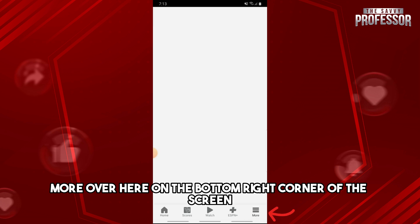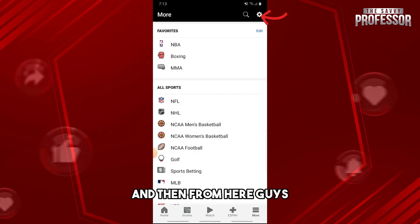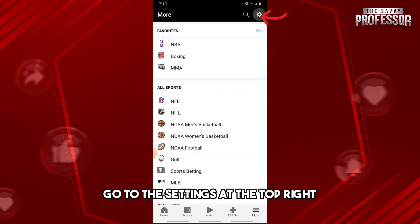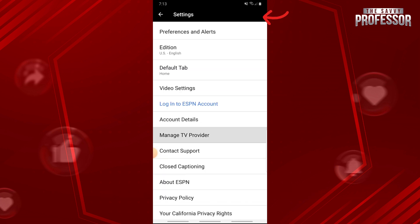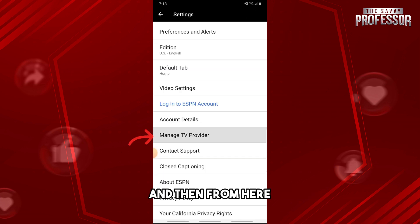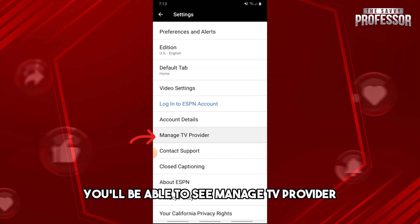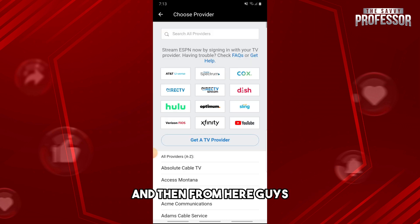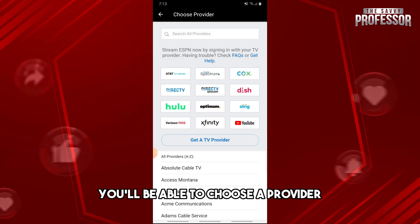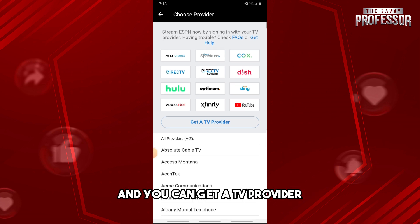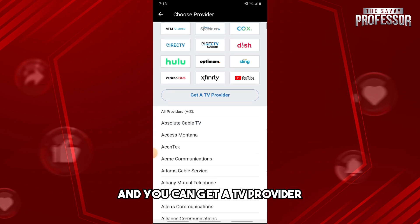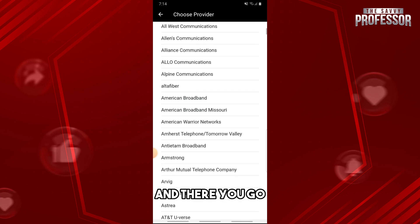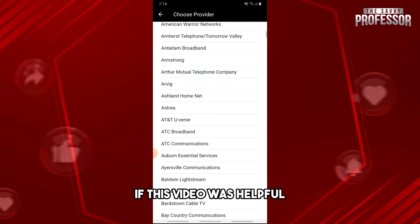From there, go to Settings at the top right. You will be able to see 'Manage TV Provider' — click on it. From here, you can choose a TV provider and get set up with your TV provider.